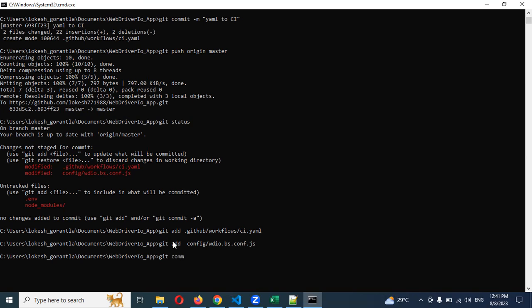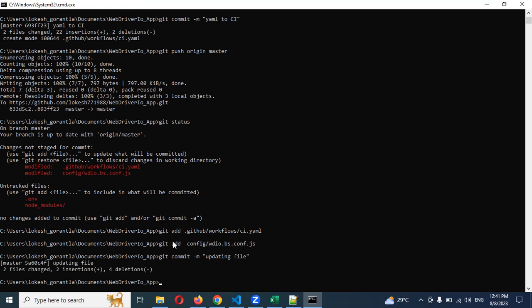Git commit -m adding or updating file. Git push origin master.